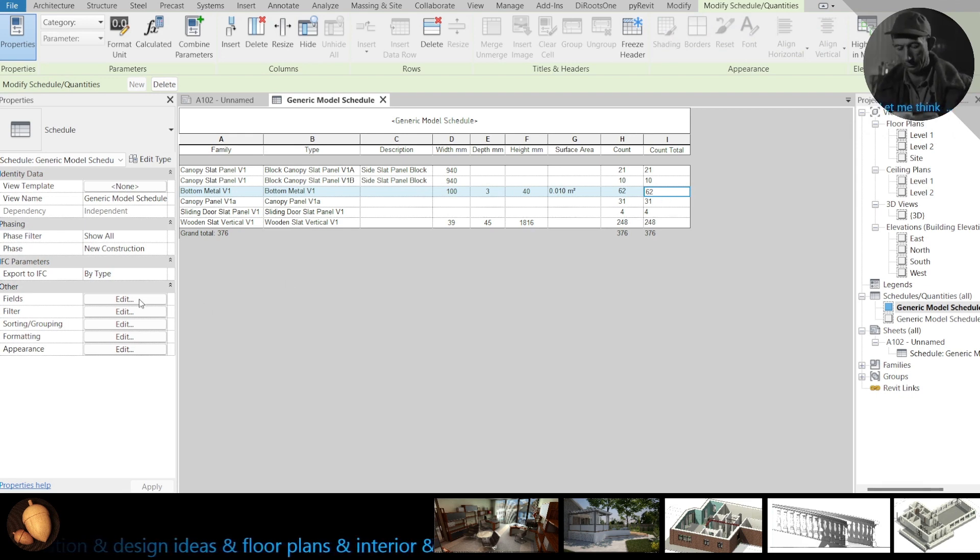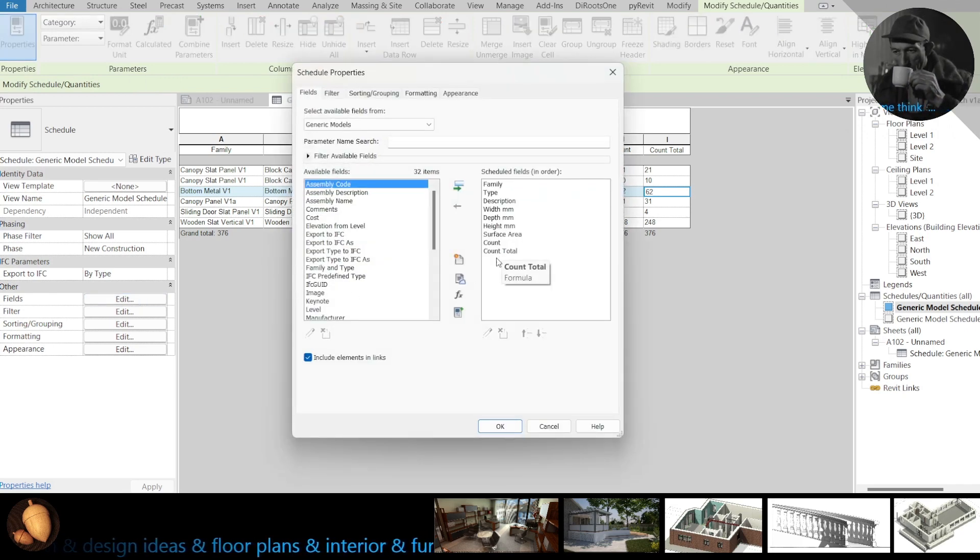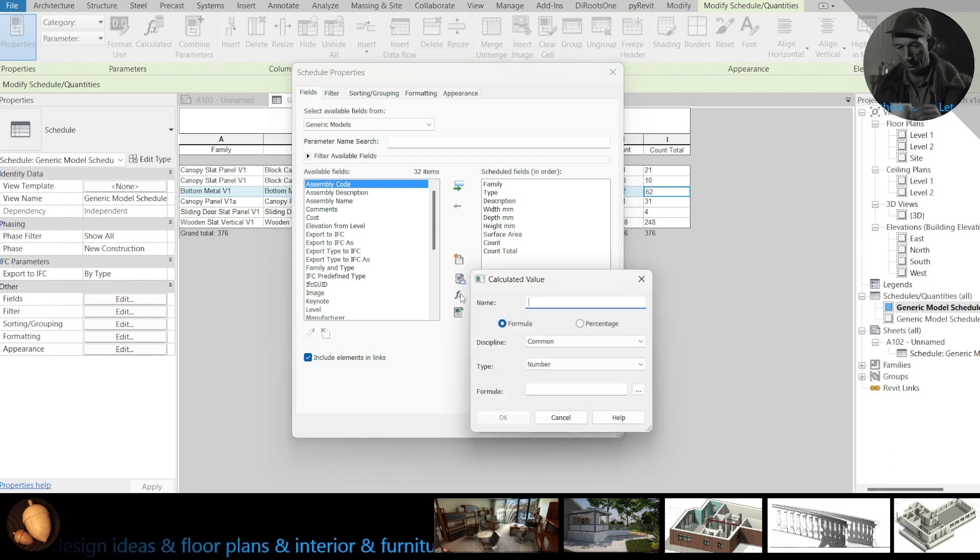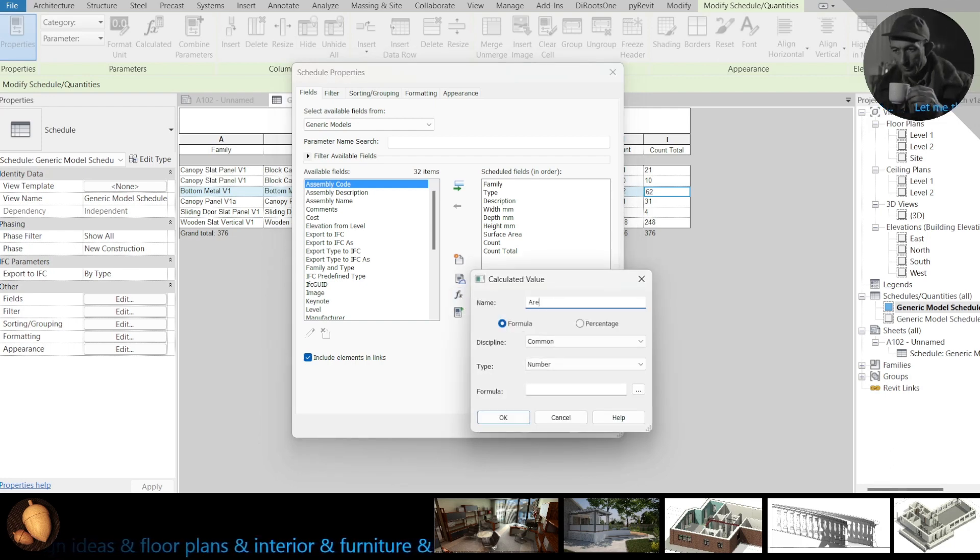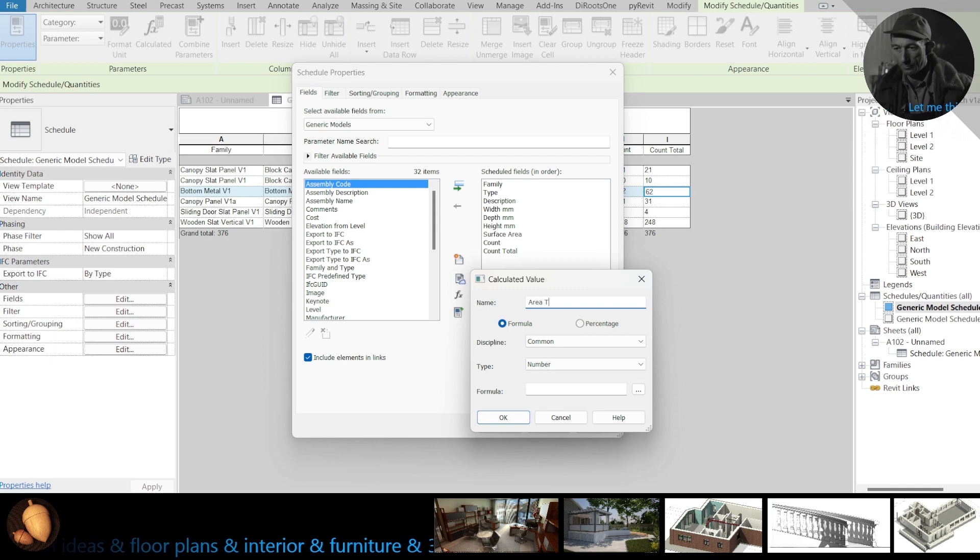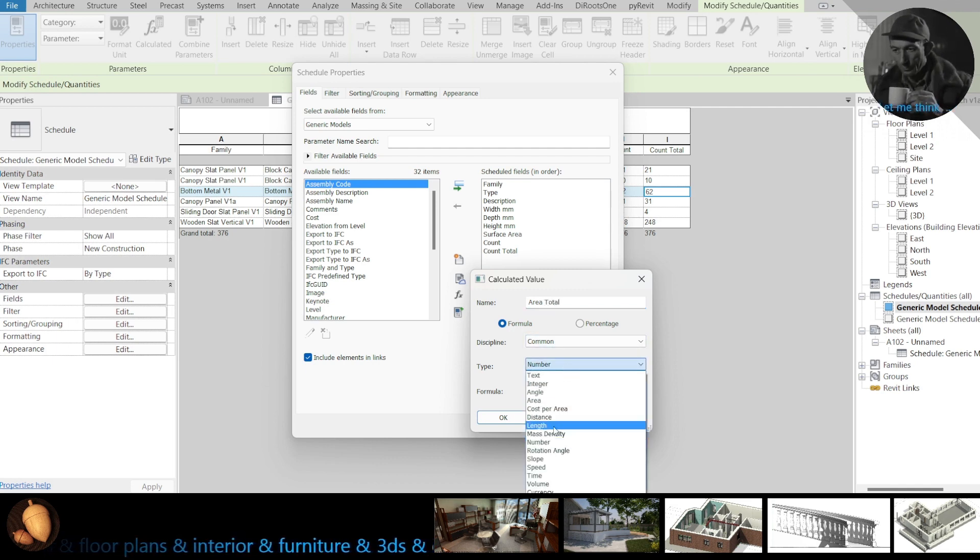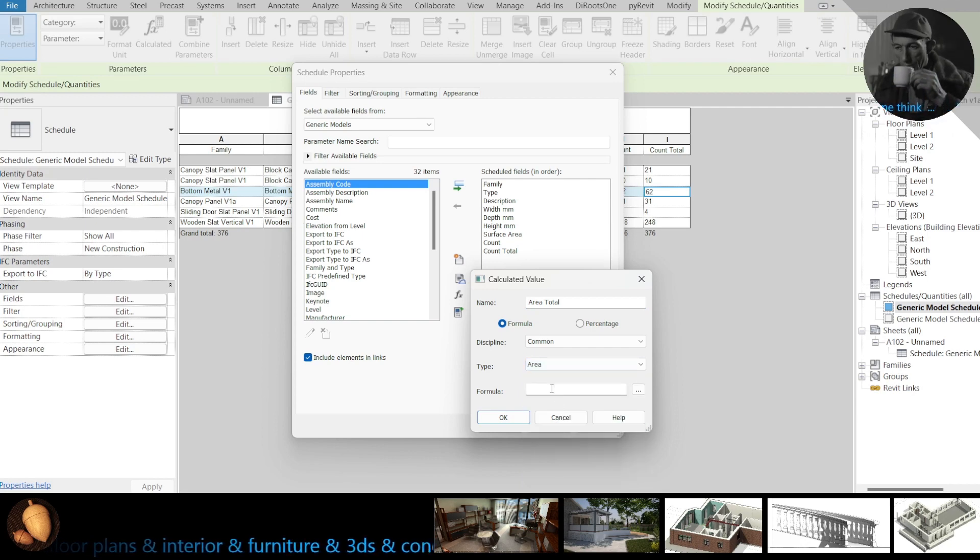Let's try, select time field, create new one, area total. There will be area.